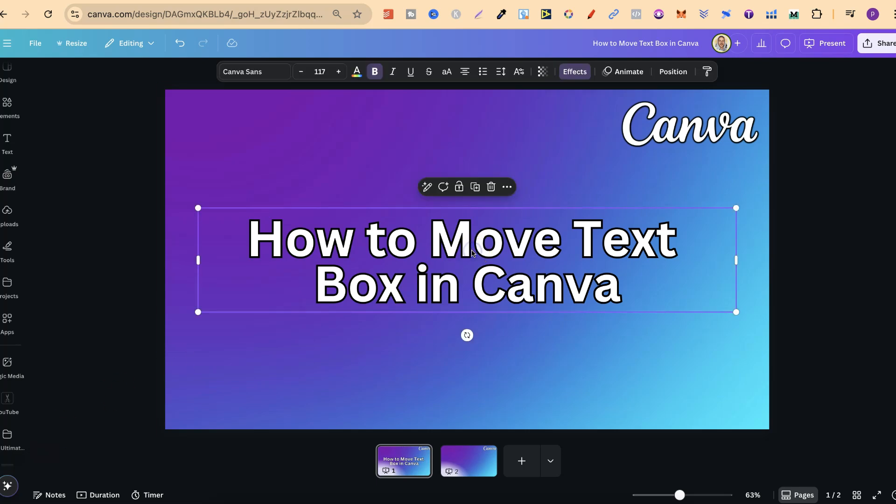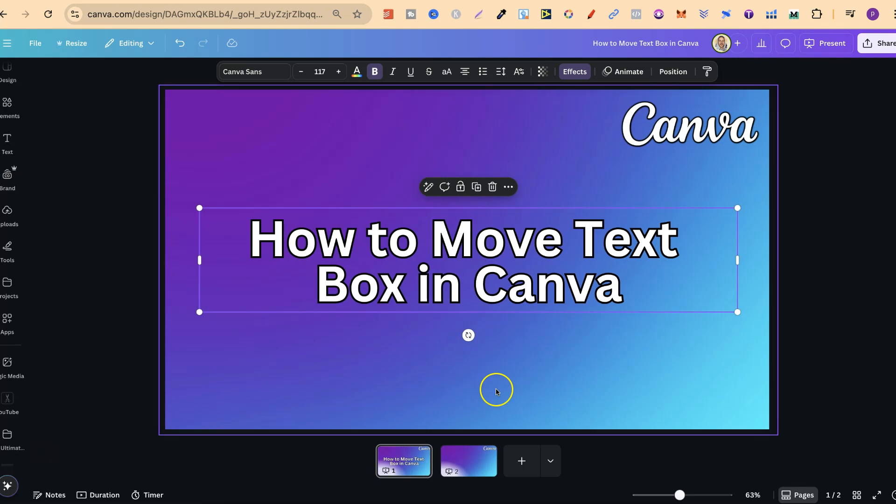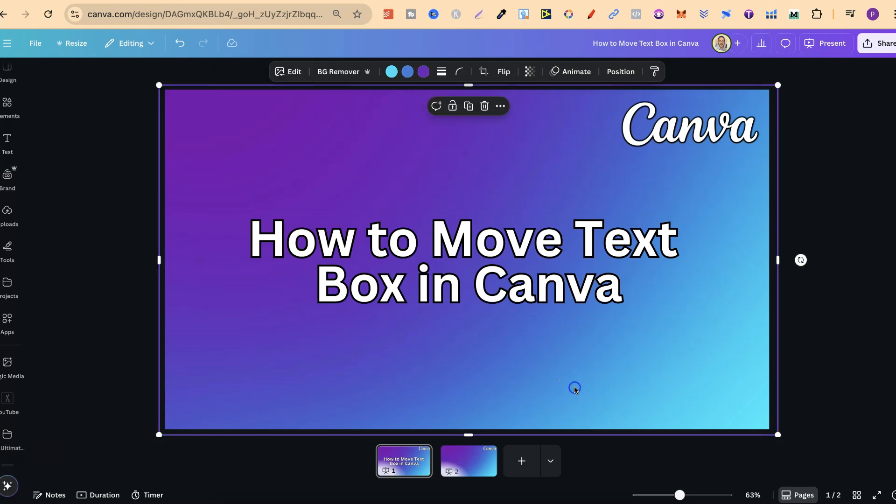So right here, we have our text box with our text. And to move this is really simple.